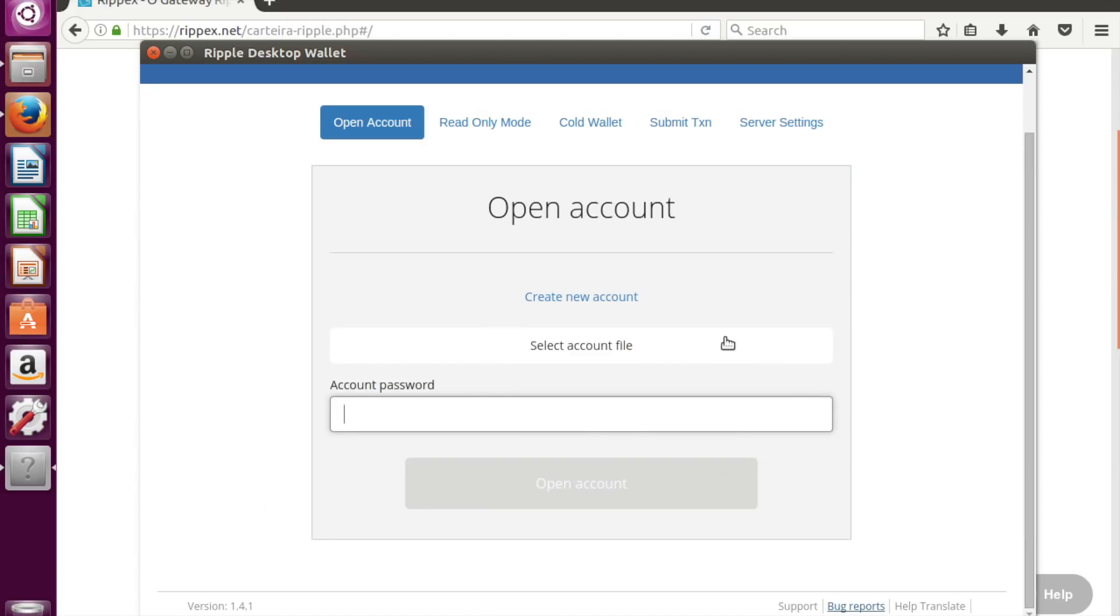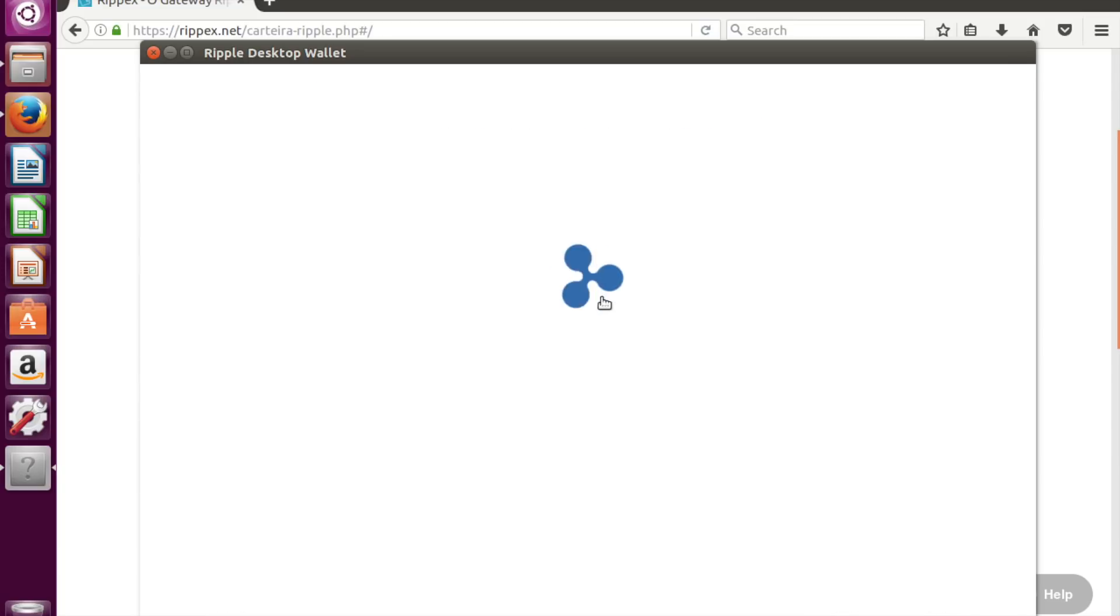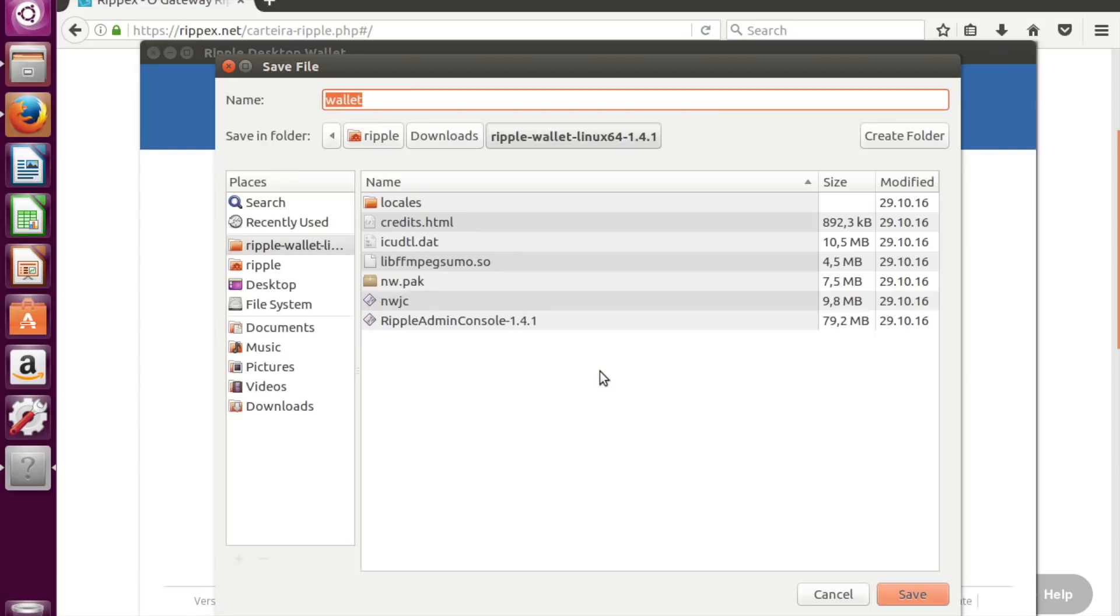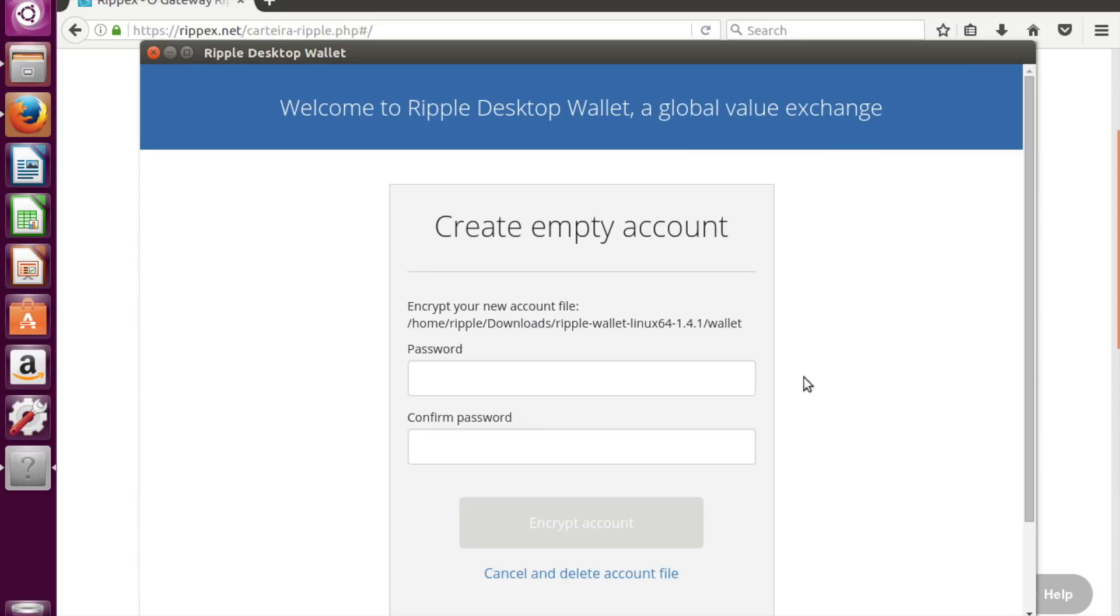Because we don't have any wallet yet, we'll create a new one. It would be empty wallet. File name will be wallet. And we'll save to the local directory. Let's create a password for it.